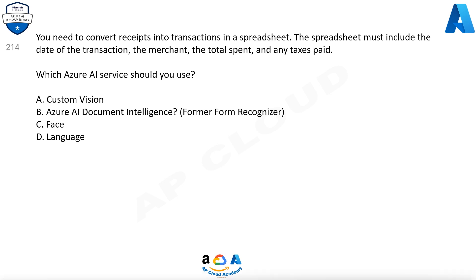Question 214. You need to convert receipts into transactions in a spreadsheet. The spreadsheet must include the date of the transaction, the merchant, the total spent, and any taxes paid. Which Azure AI service should you use? Options are: a. Custom Vision, b. Azure AI Document Intelligence (formerly Form Recognizer), c. Face, d. Language.